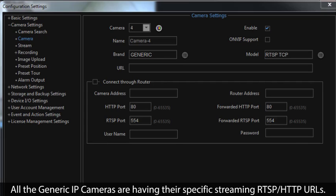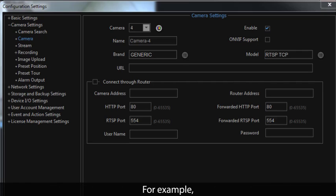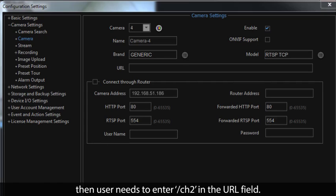All generic IP cameras have their specific streaming RTSP and HTTP URLs. For example, if the camera has the RTSP streaming URL rtsp://192.168.51.186/ch2, then the user needs to enter /ch2 in the URL field.